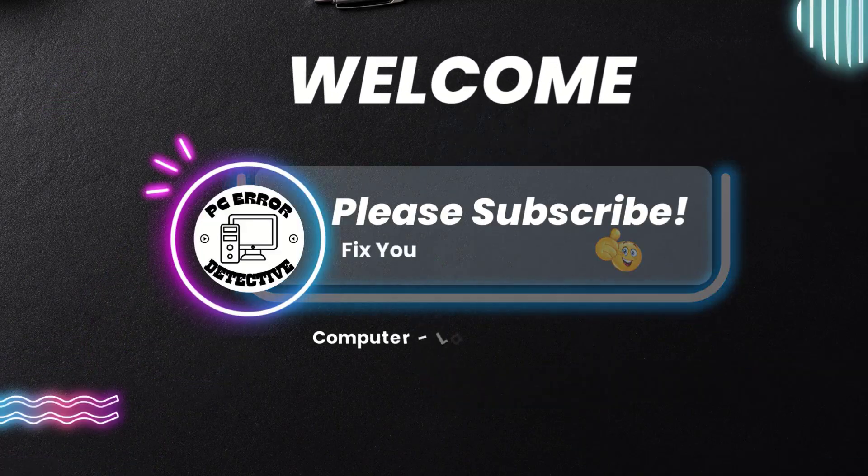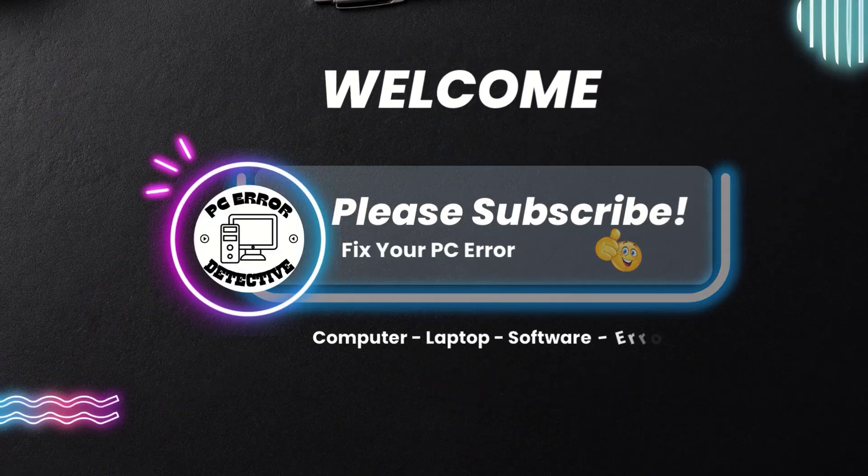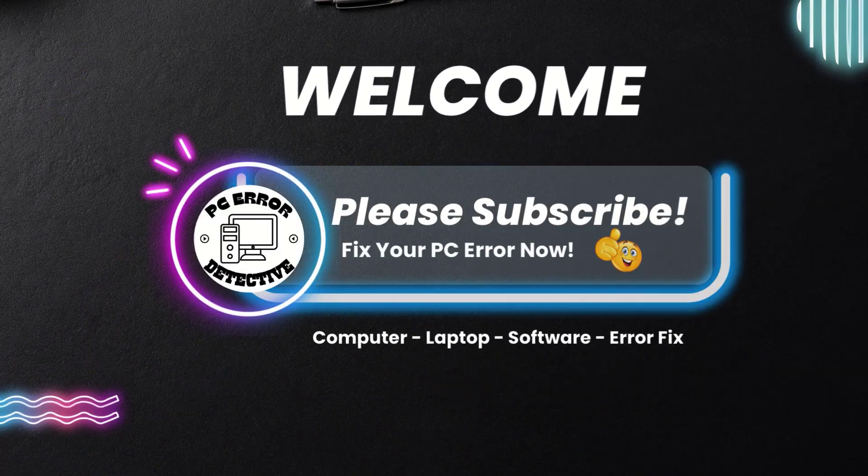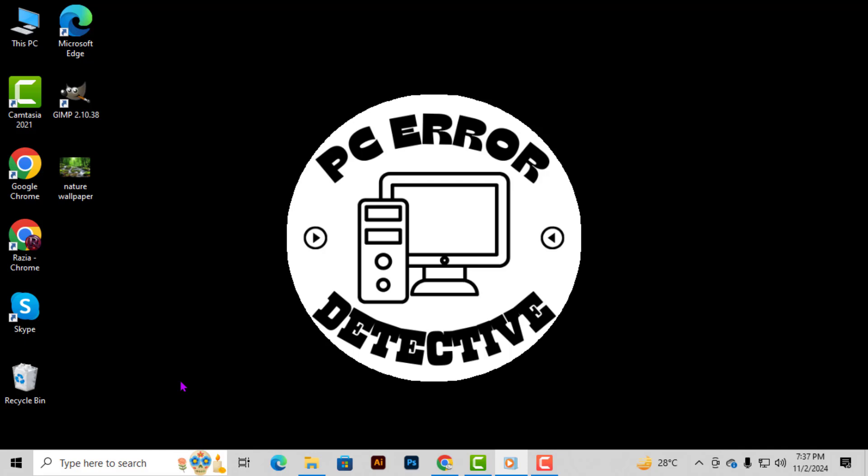Hello and welcome to PC Error Detective. In today's video, we're going to walk you through step by step how to open a port in Windows Firewall. This process is essential for allowing specific applications to communicate through your firewall securely. If you're new here, don't forget to hit that subscribe button so you never miss out on helpful tech tips and tutorials. Alright, let's get started.